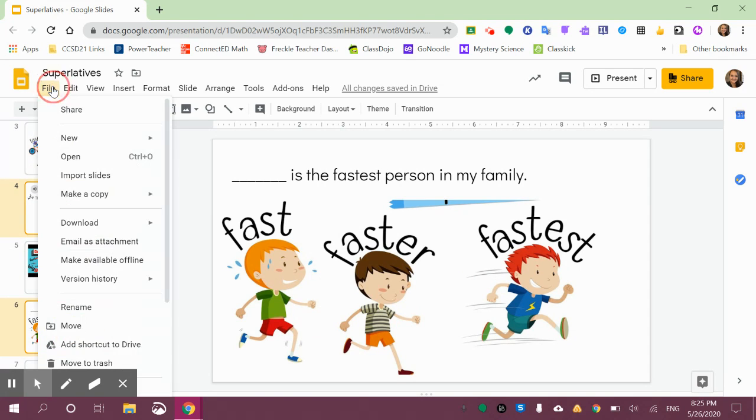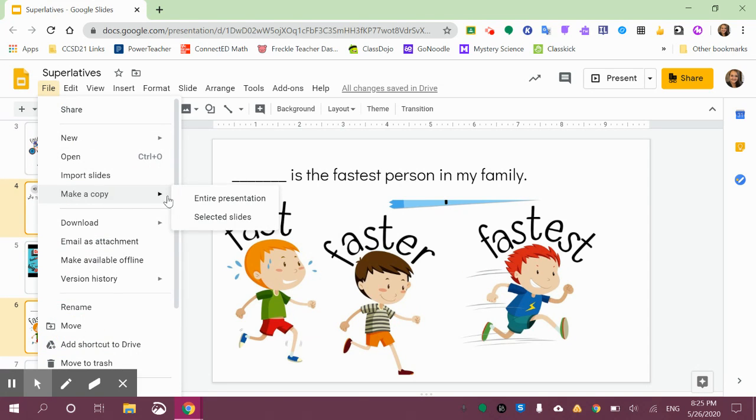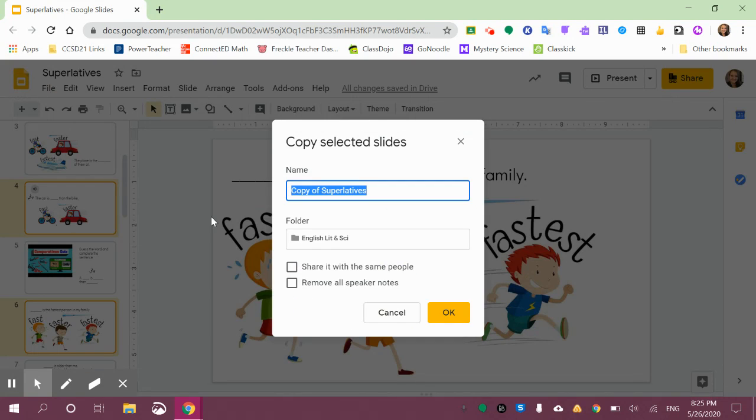Then you can press on File, make a copy, and then choose Selected Slides, and that's only going to copy the ones that I had right here with the outline.